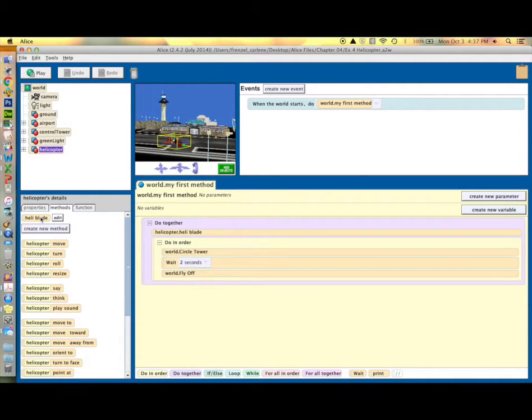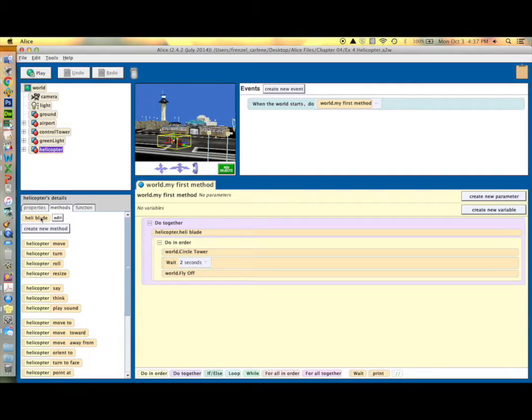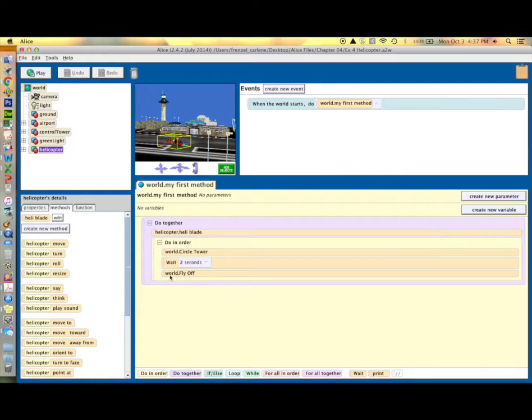You will use this in a do-together control structure so that your blades are turning the entire time the program is running. In your do-in-order structure, you only have three lines of code. You will have the circle tower method, a wait for two seconds, and a fly-off method.